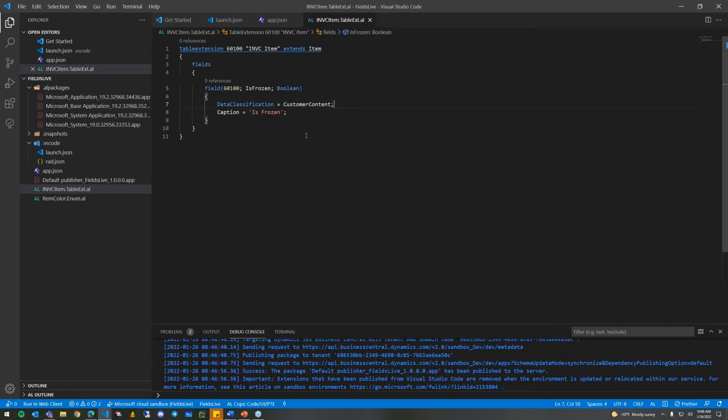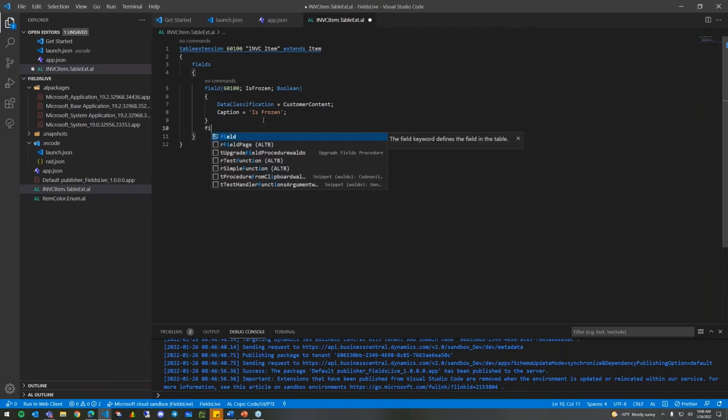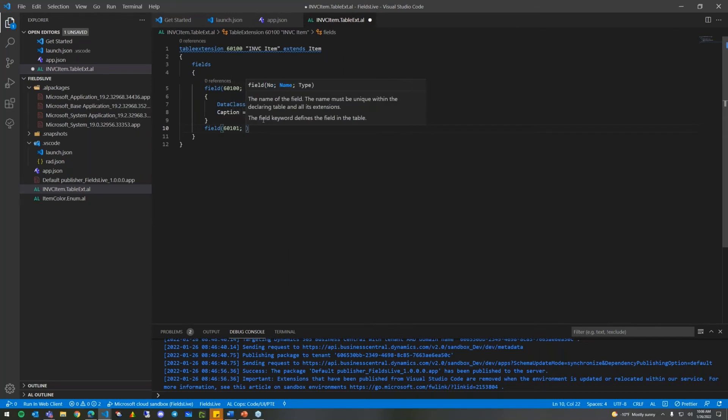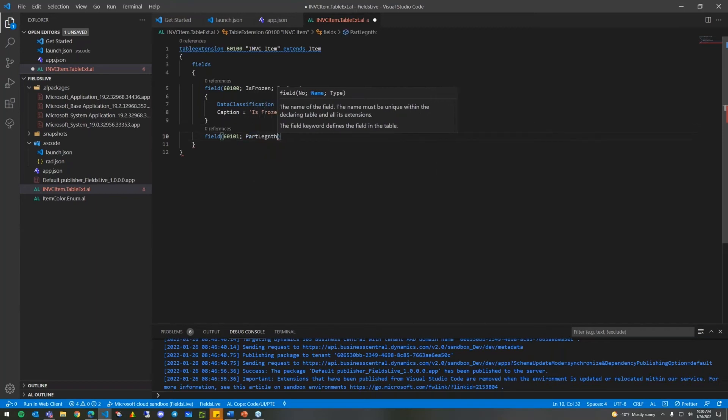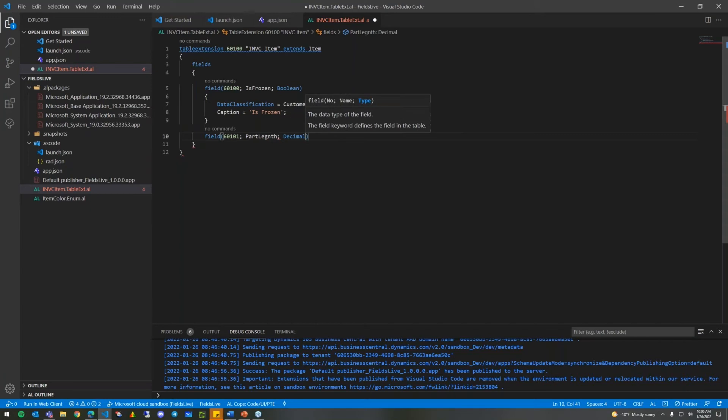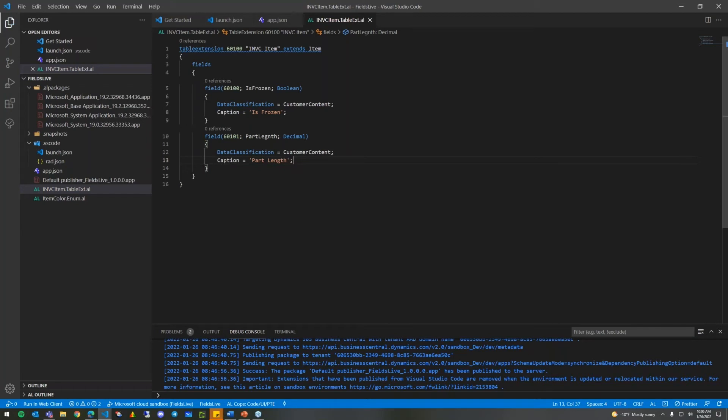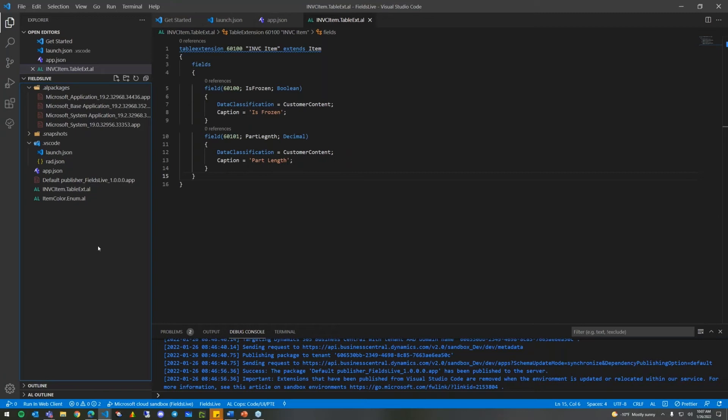First thing we can do, we can start by adding in our fields. So that was the word fields. IntelliSense will help out quite a bit in filling out some of these objects. So we have our fields, brackets, and then we can go ahead and add our first field. Just like classic, we have to first give it an ID. We're going to give this one 60,100. And let's say we're working in the food business today, and I need to know if my item is frozen or not. And we're just going to make that a Boolean. We want to give it a data classification of customer content. And we want to give it a caption of is frozen. From left to right, top down, we had to add the field keyword. We had to give this field an ID. We had to give this field a name, and we had to give this field a data type.